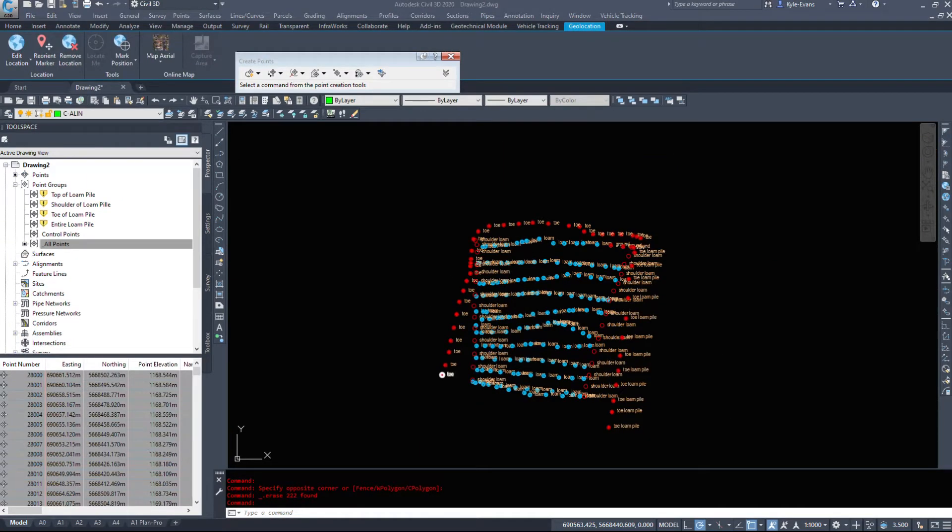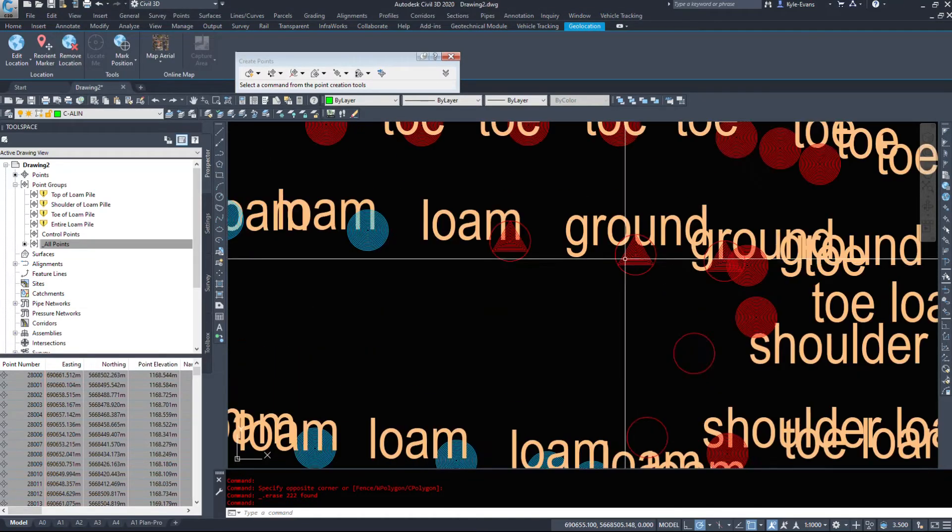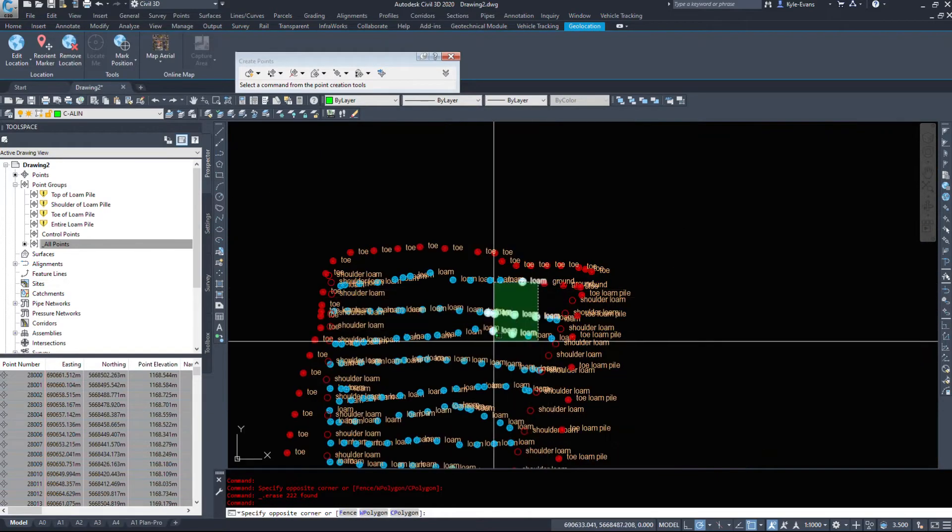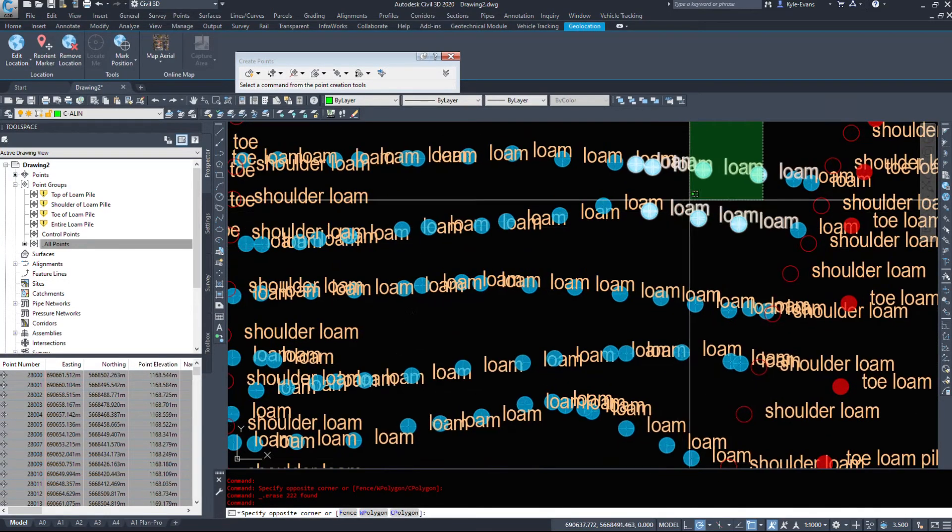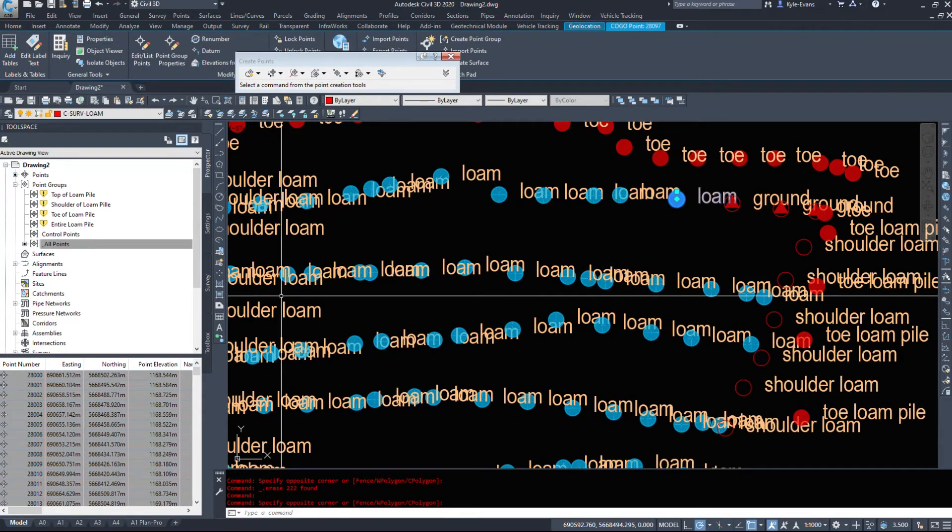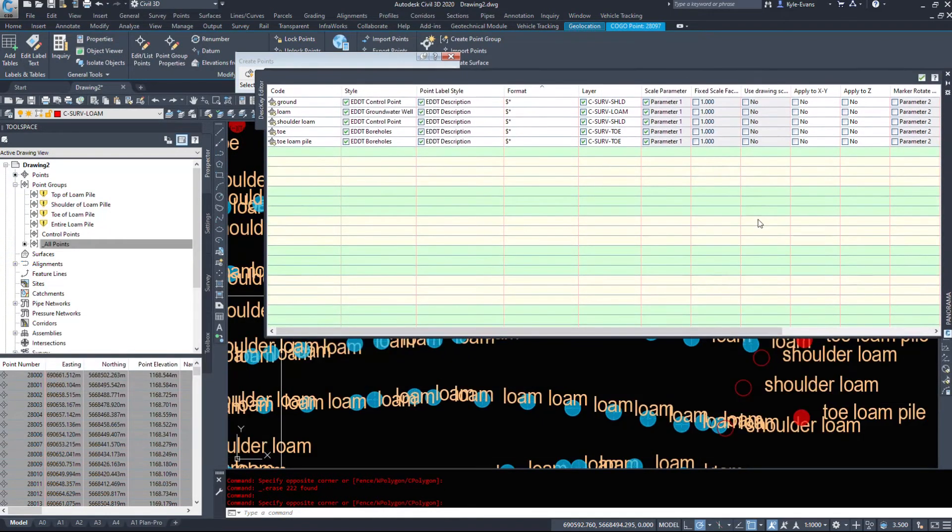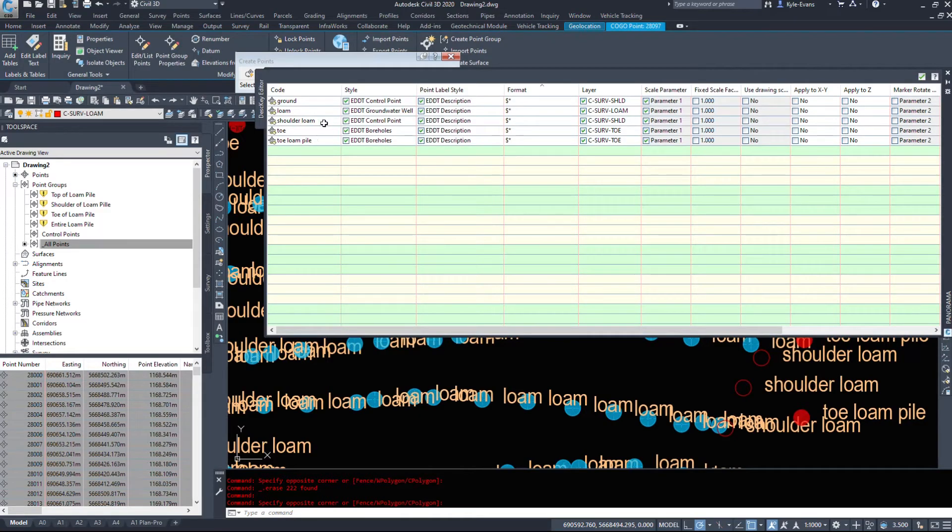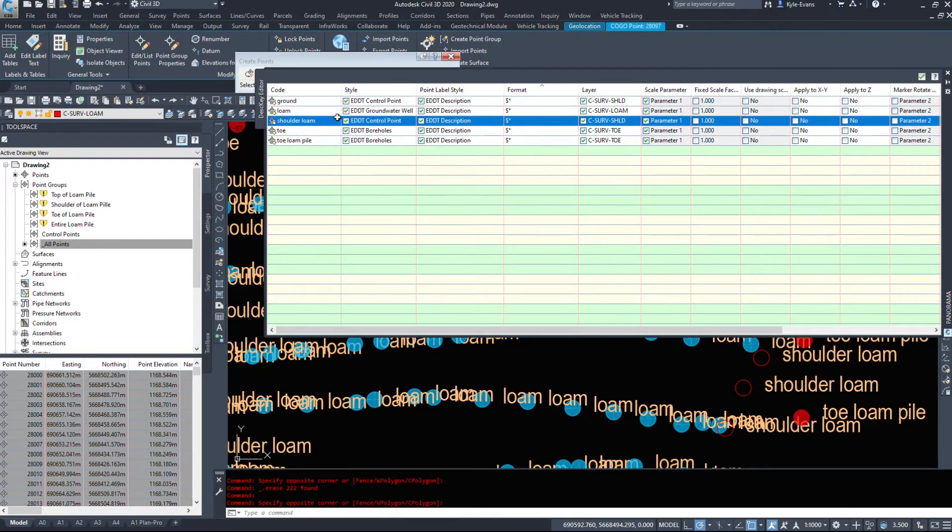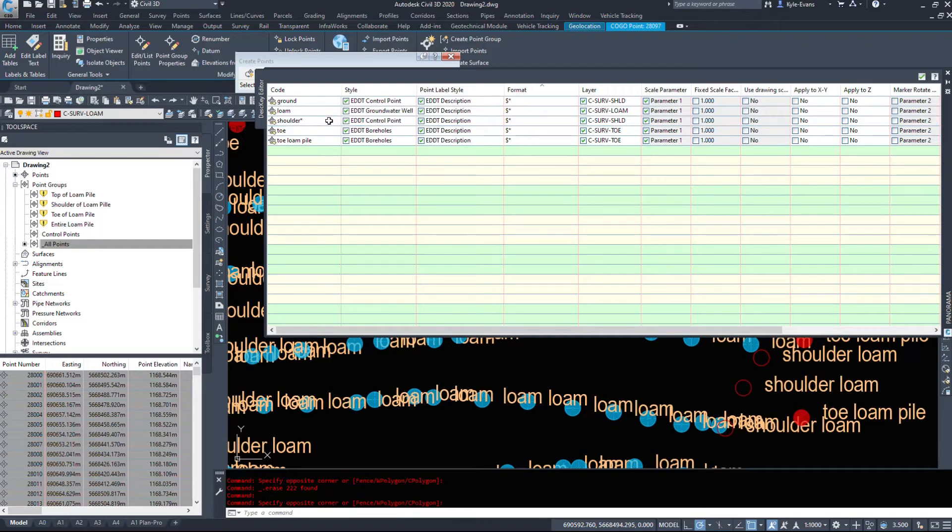I've figured out why it did not convert the shoulder points, the shoulder loam points, but it did convert the ground ones to the proper style. If I bring the point descriptions over here, like the dash star, we can include a star in these as well. So if I delete shoulder loam and just add a star, we're going to hit OK.